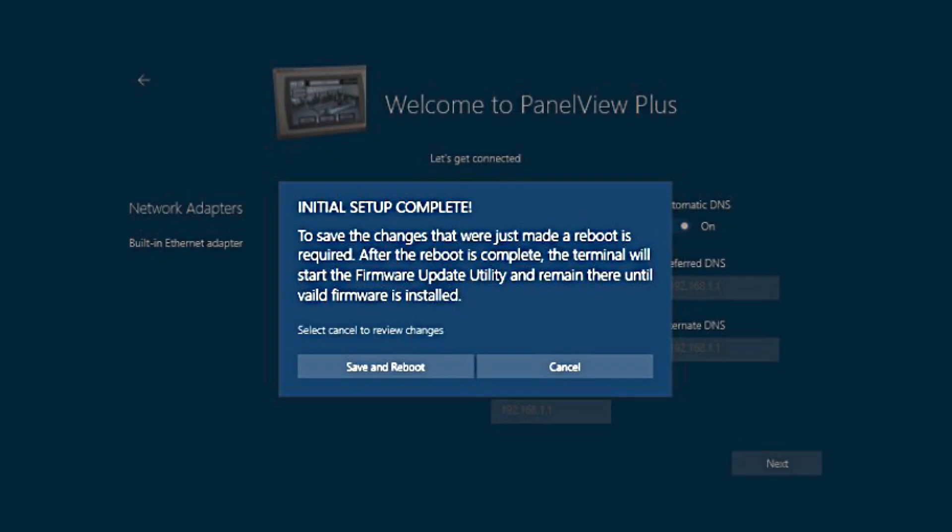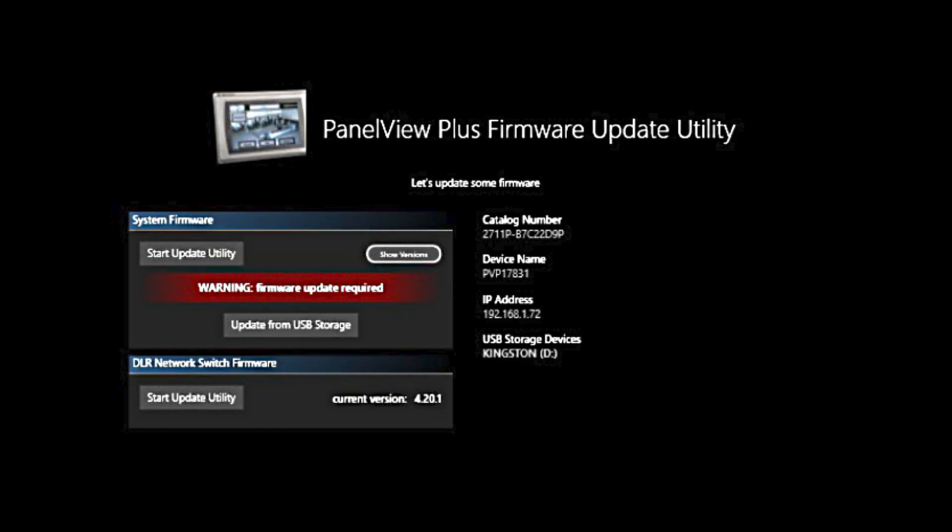Our initial setup is complete. Hit Save and Reboot. After the PanelView reboots, it's going to bring up the firmware update utility, and this is where we will update the firmware in the PanelView.